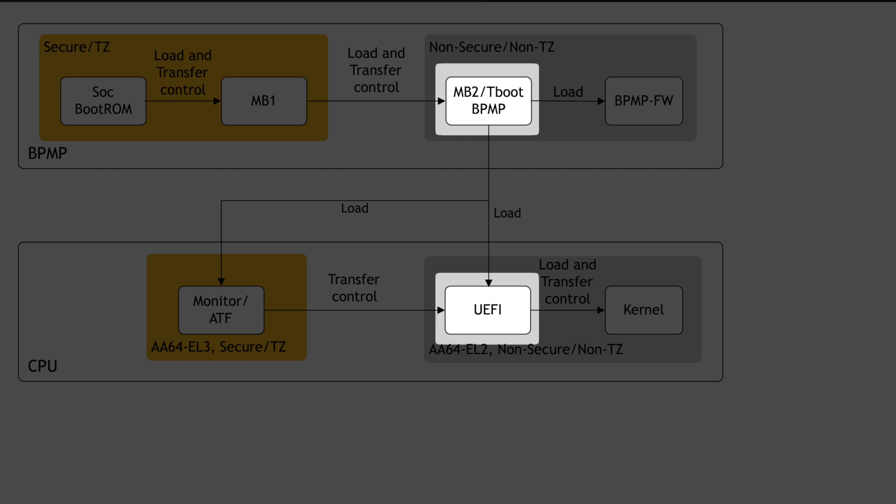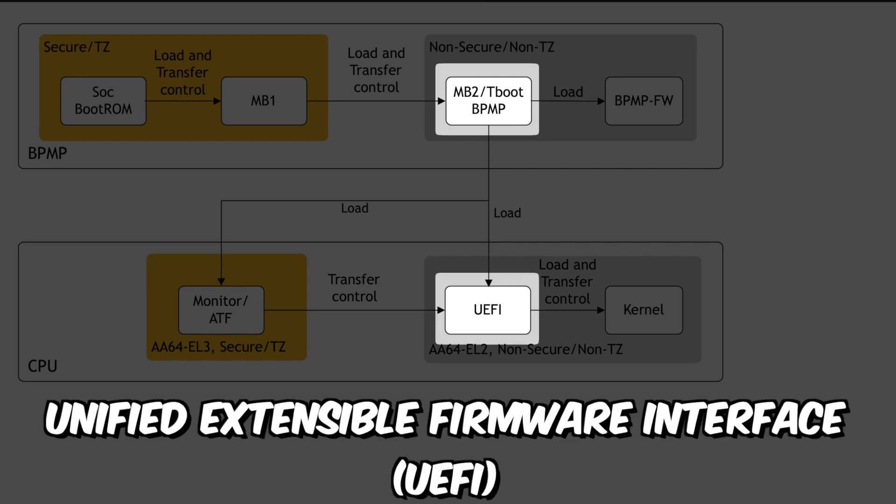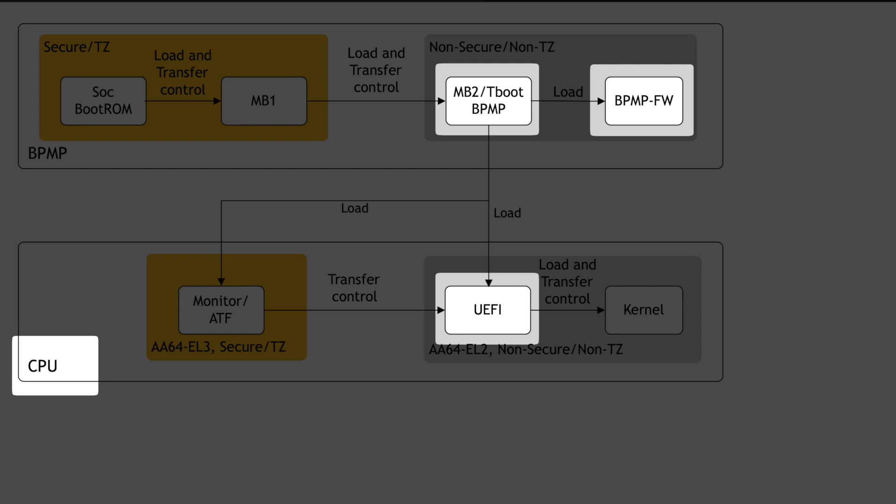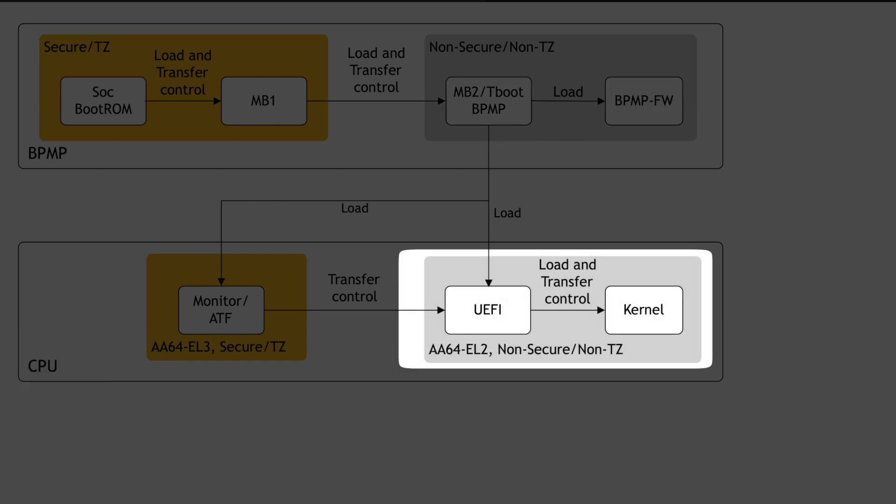Now Tboot loads the Unified Extensible Firmware Interface, or UEFI, onto the CPU. Tboot also loads system firmware to support on-chip processors. Once UEFI is finished loading, Tboot tells the CPU to start executing. Then UEFI starts loading the Linux kernel. And then we're off to the races.